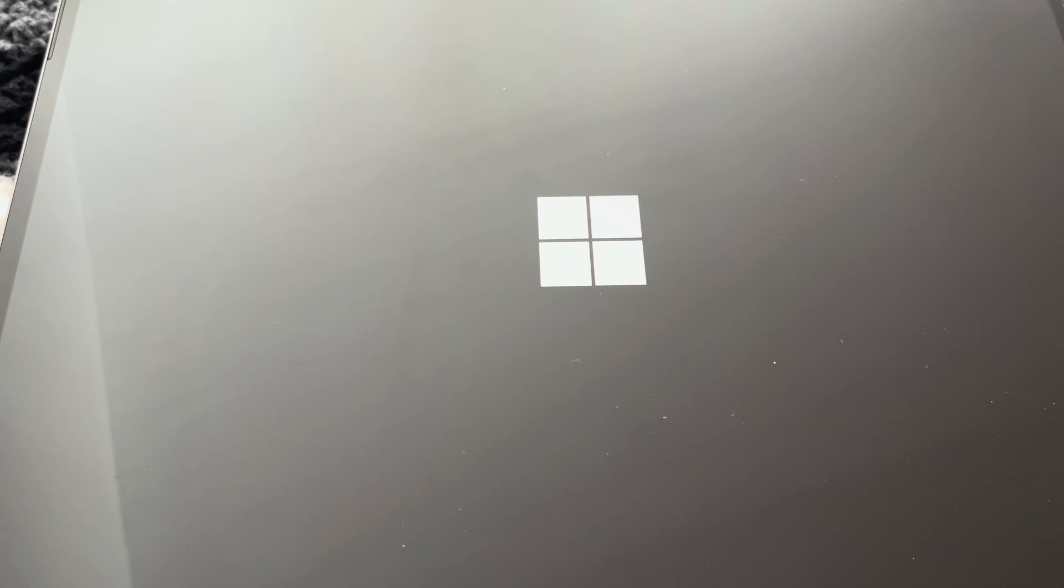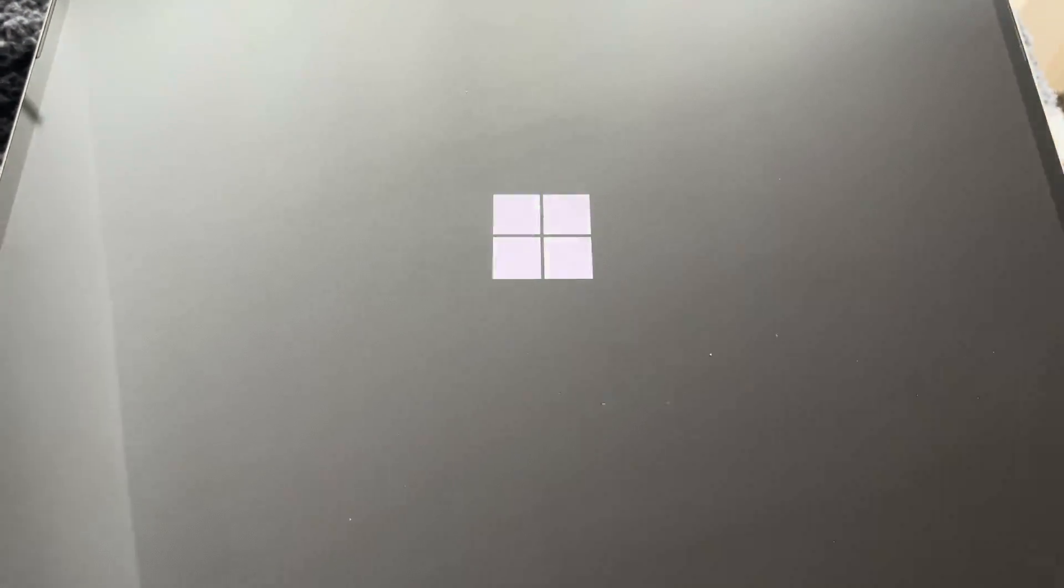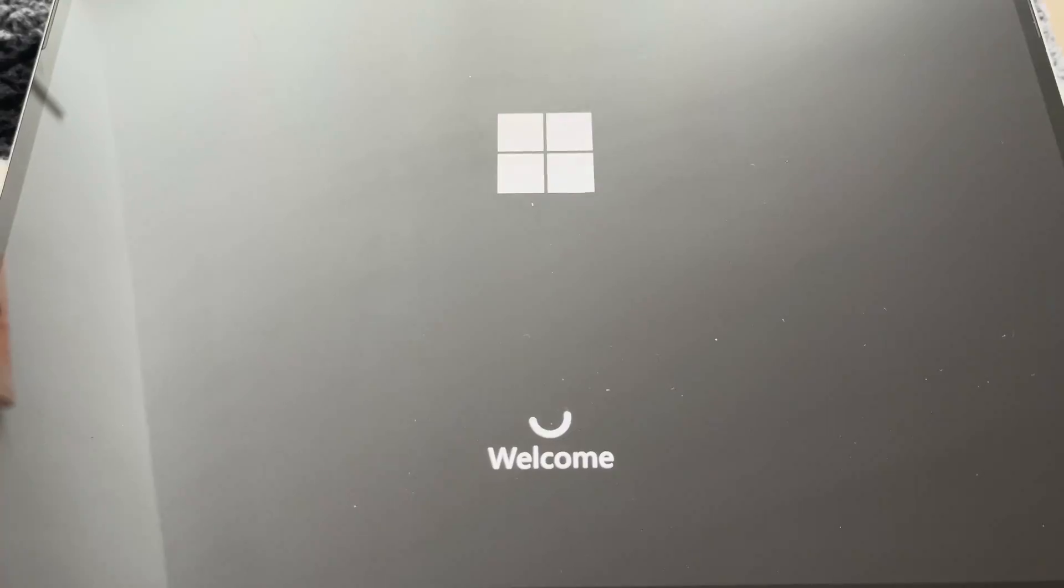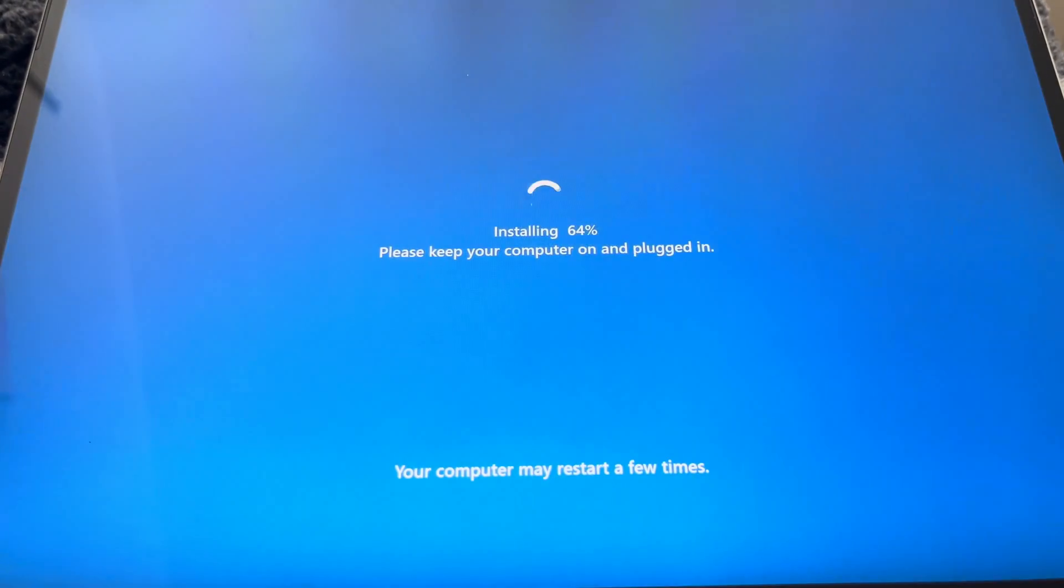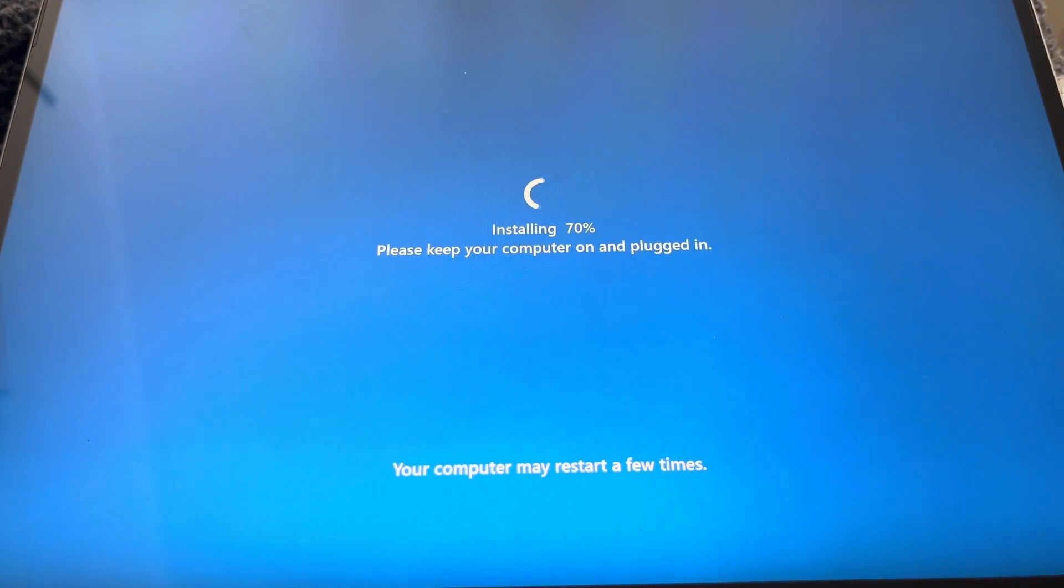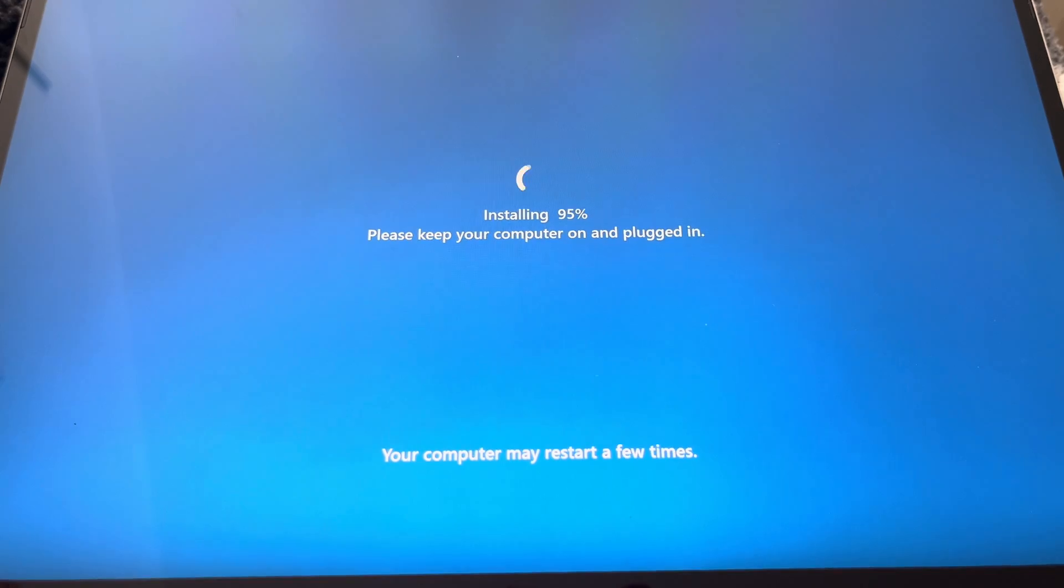It's going to sit there, and at this point we actually have to press the power button in order to continue the factory reset or into the new installation. We press the power button, and then you see the blue screen again where it's continuing the installation.